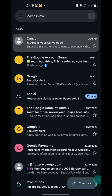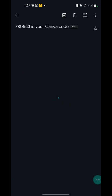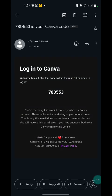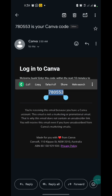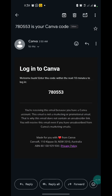A code will be sent to your Gmail account. I'm going to head directly to my Gmail account. This is the code from the Canva team, and I'm going to copy the code, then head back to my Canva and paste the code.